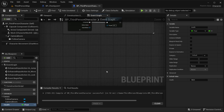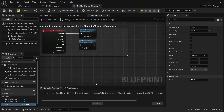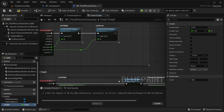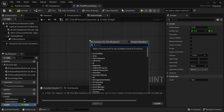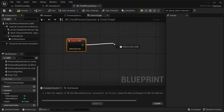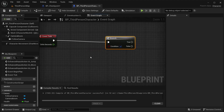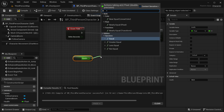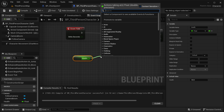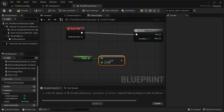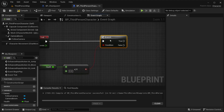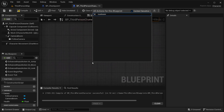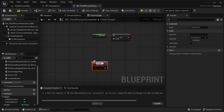I'm going to create the event for death first. I need to create a check as well. I'll get the Event Tick and then add a Branch. This branch is going to check if our health is less than or equal to zero, and if that's the case I'm going to be adding a custom event called Death.